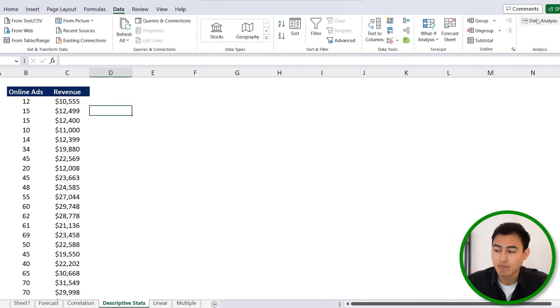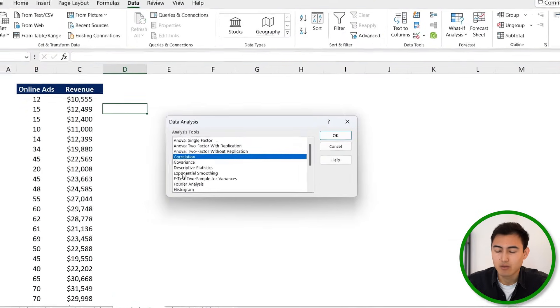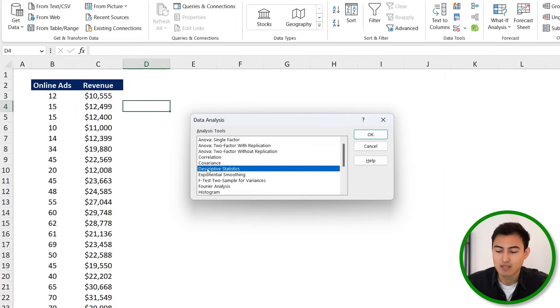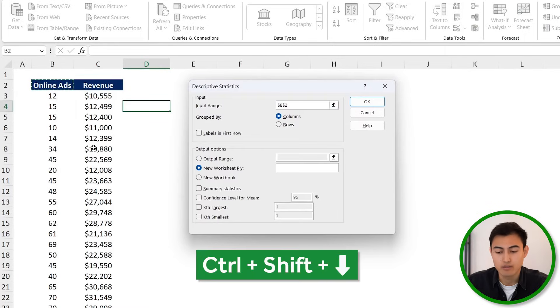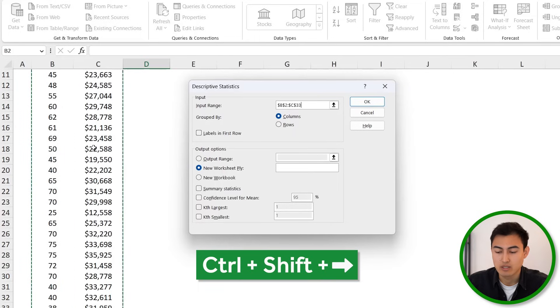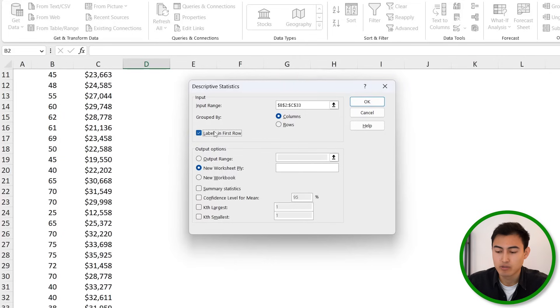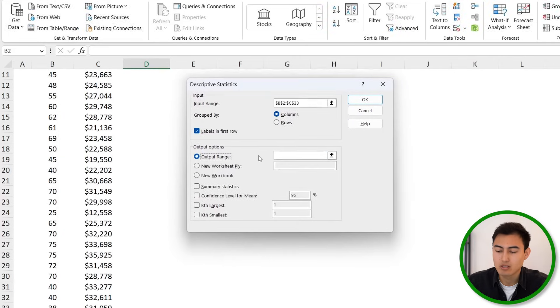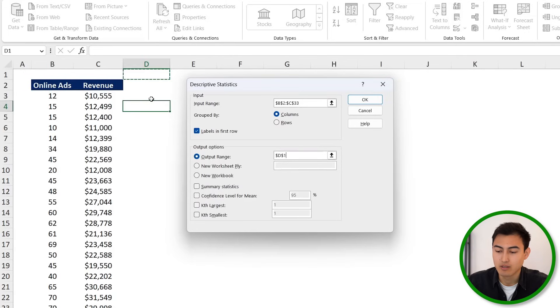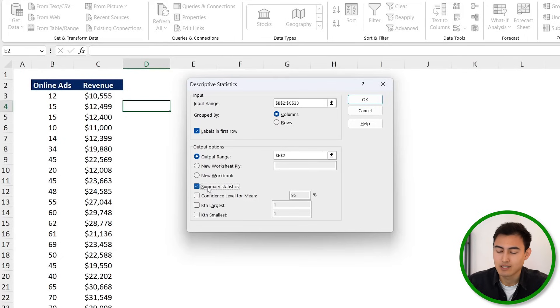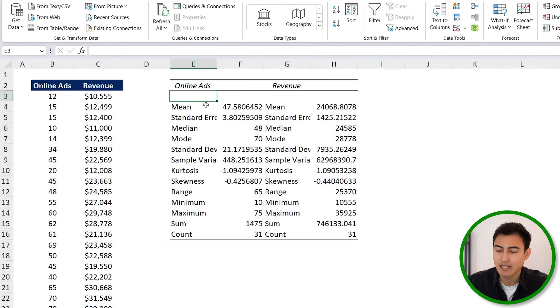Now we can use formulas for that, or the other faster way to go about this is using the data analysis tool again. But this time we're going to look for Descriptive Statistics down over here. We're just going to hit on OK there. The input range for us is going to be the whole table, so Ctrl+Shift+Down, Ctrl+Shift+Right there. And we want the labels in the first row because that's what we have. And the output range, we're just going to select it so that it's over here to the side of the table. Let's say in E2, and I'm just going to click on Summary Statistics down below. We'll hit on OK. Here's the data, and let me just quickly reformat it.